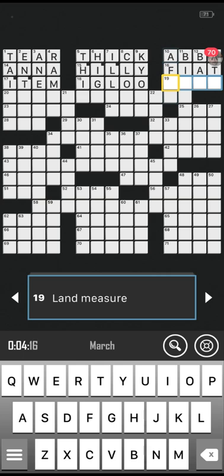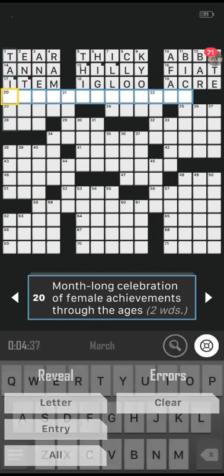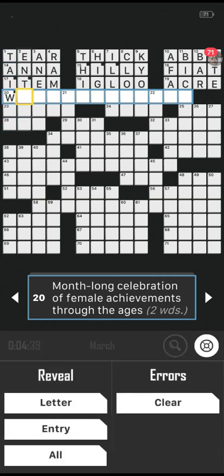Number 19 across, four letters: land measure. Is it acre? That one comes up quite a lot. Correct! Right, two words now: a month-long celebration of female achievements through the ages. First letter starts with W. It's not snowing here at the minute but it is quite heavy rain, so I don't think we're going to get any snow unless it forms further south over the Pennines.